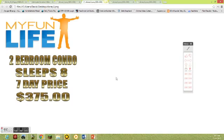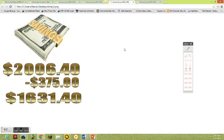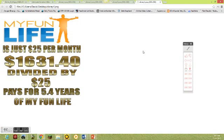My Fun Life: two bedroom condo sleeps eight, seven day price is $375. So easy math here, $1,631.40 savings on just this one trip alone.